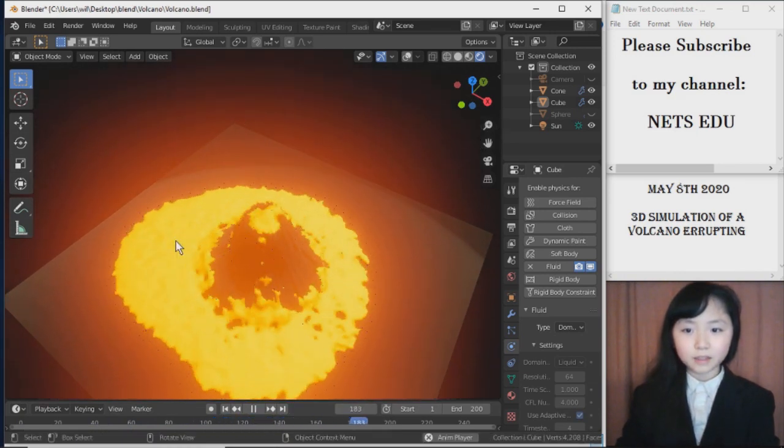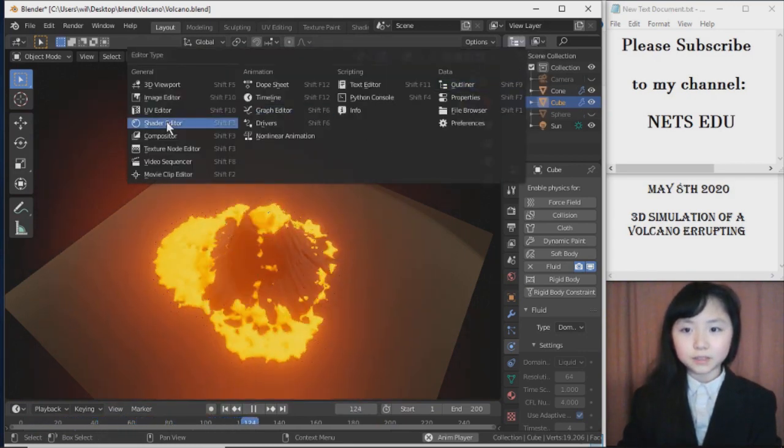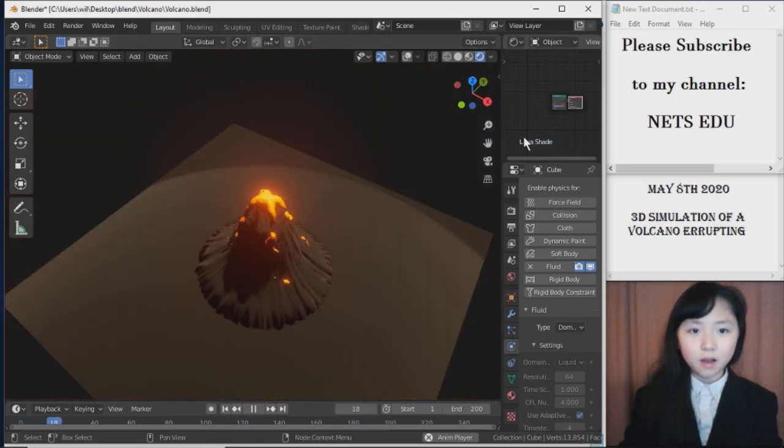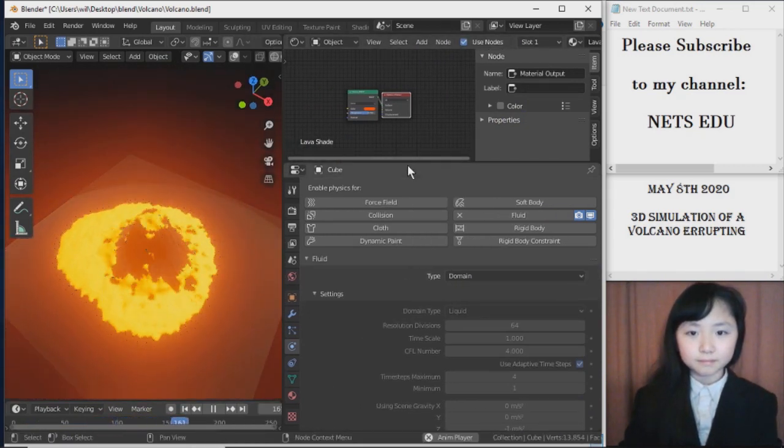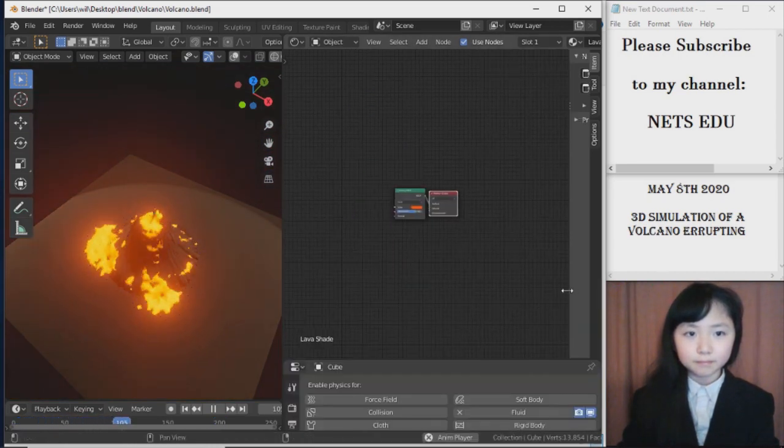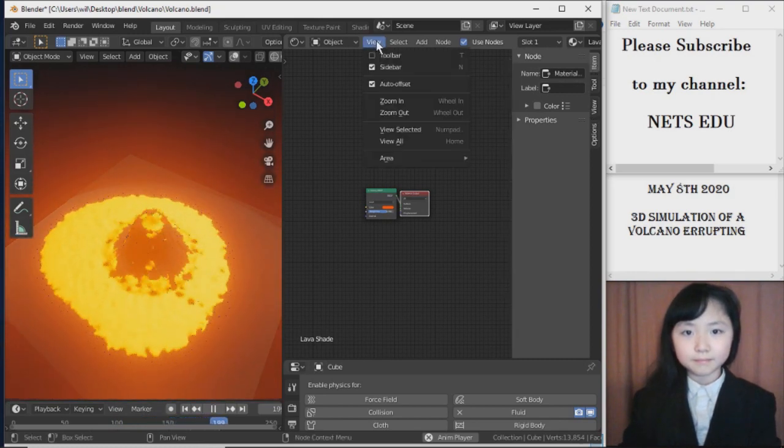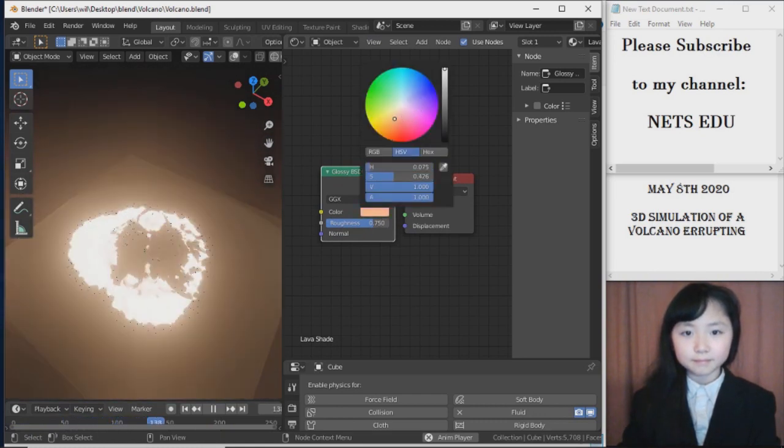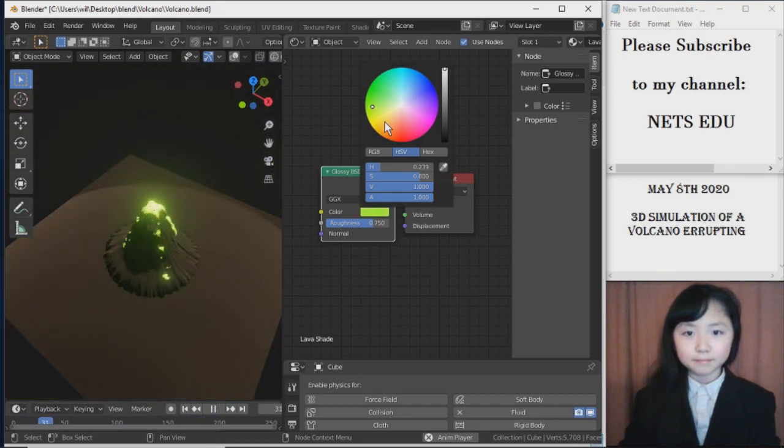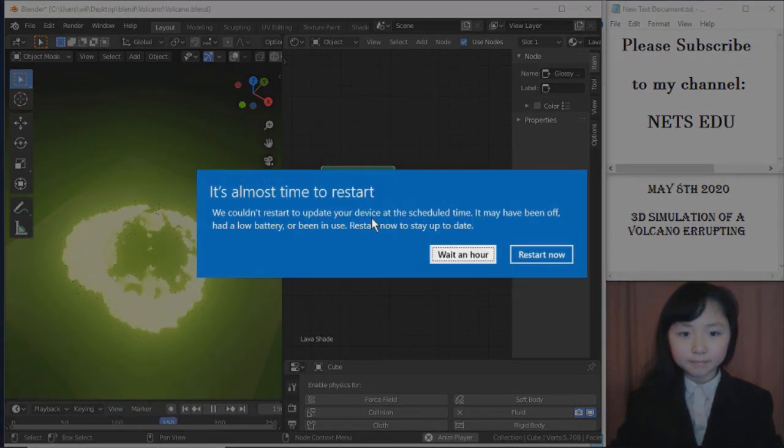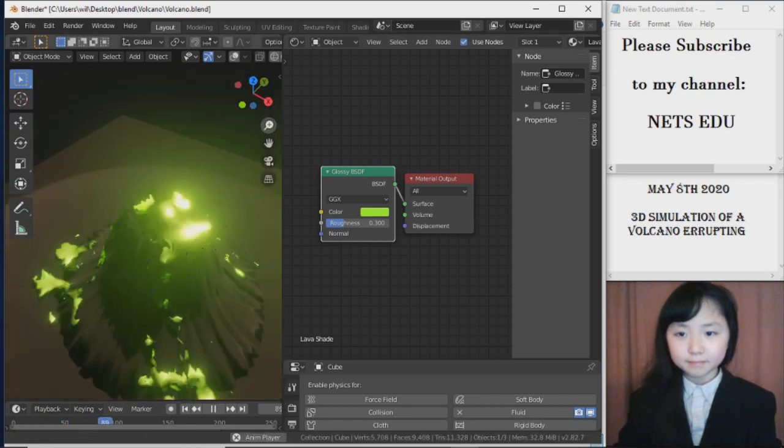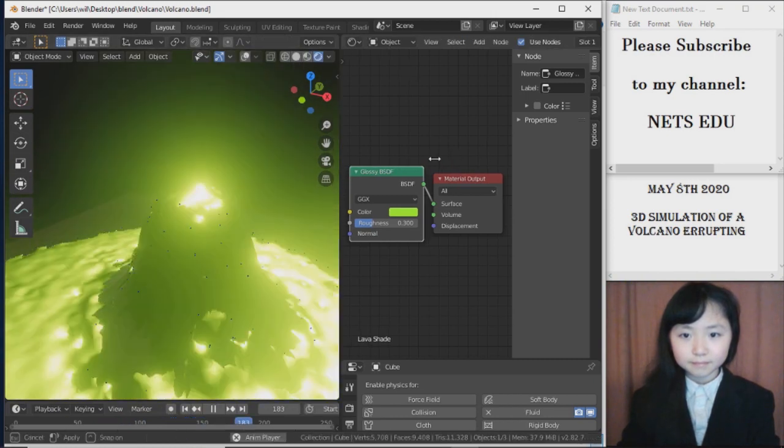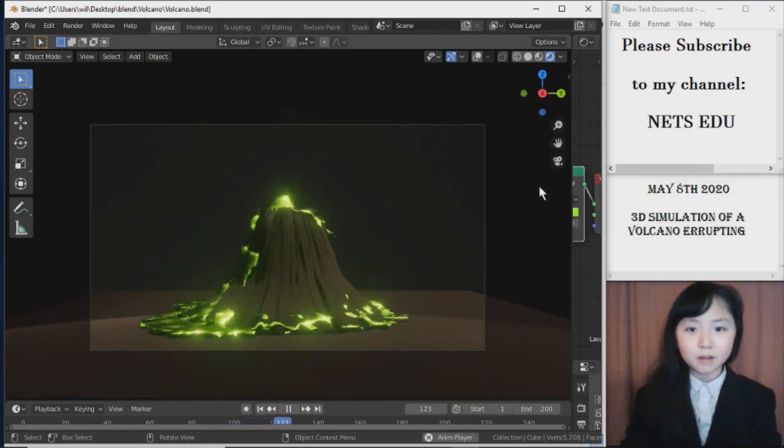I select the lava. Click on either this or that. Go to shader editor. I view it. You all! This is too small, so let me just make it larger.